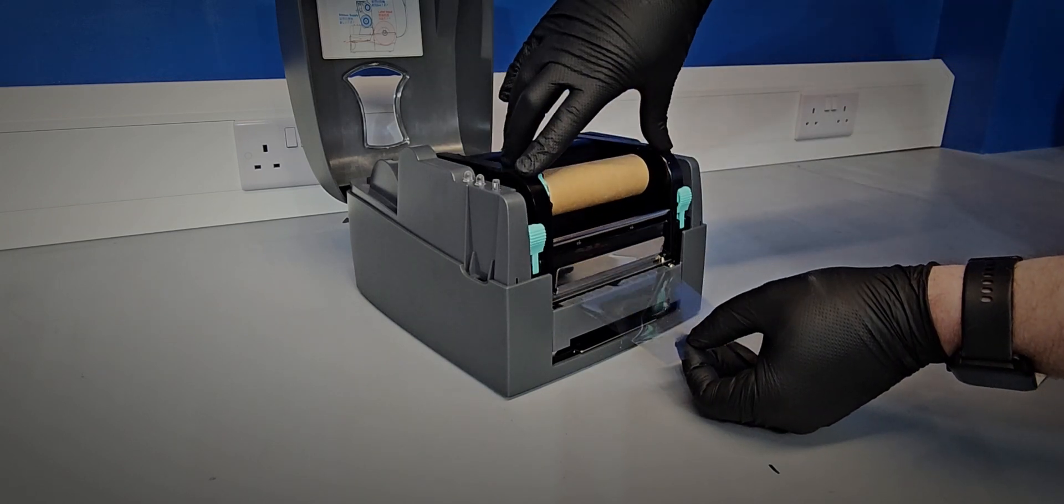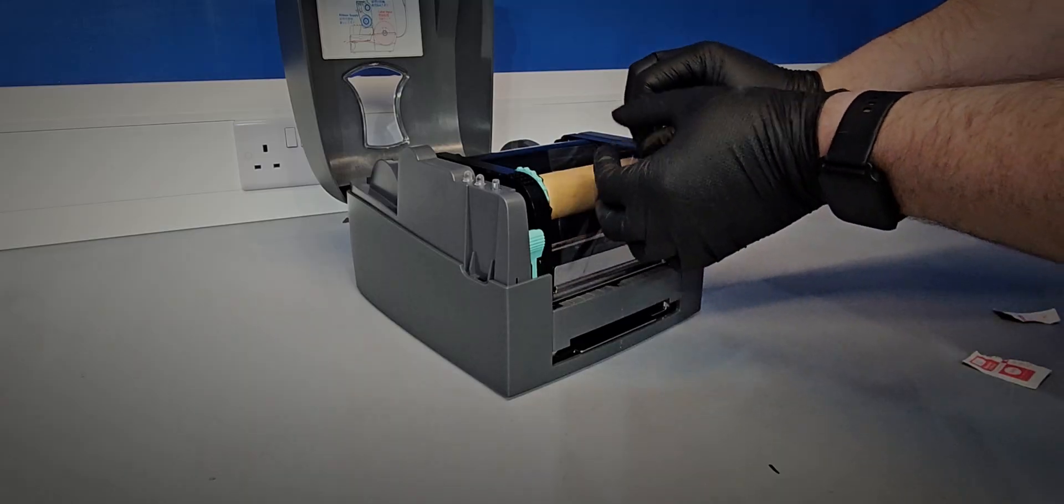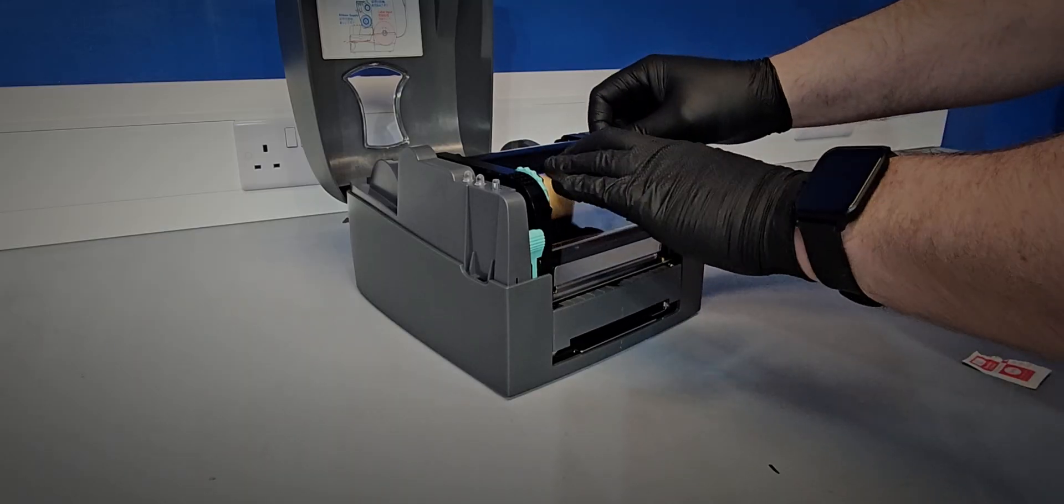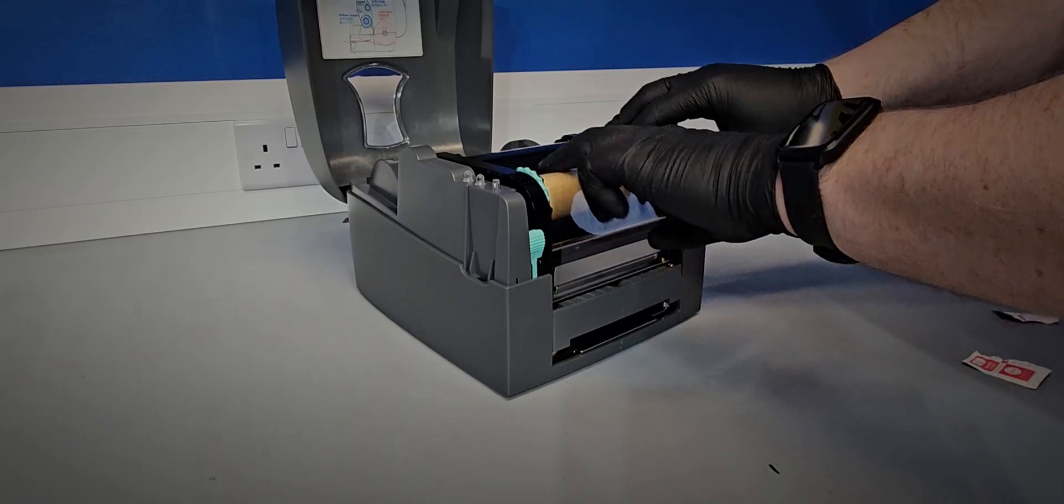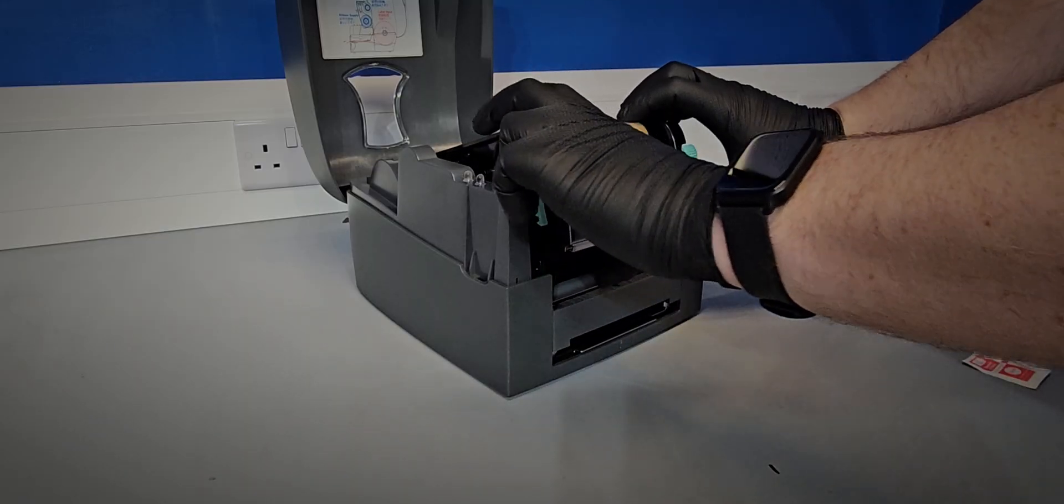Then pull back the film which has an adhesive strip on the leading edge and stick it to the top of the spool.